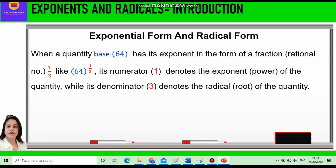Now let us learn about radical form. When a quantity, say base 64, has its exponent in the form of a fraction or rational number, say 1 by 3, like we had in 64 raised to power 1 by 3, its numerator 1 denotes the exponent or the power of the quantity, while its denominator 3 denotes the radical or the root of the quantity.